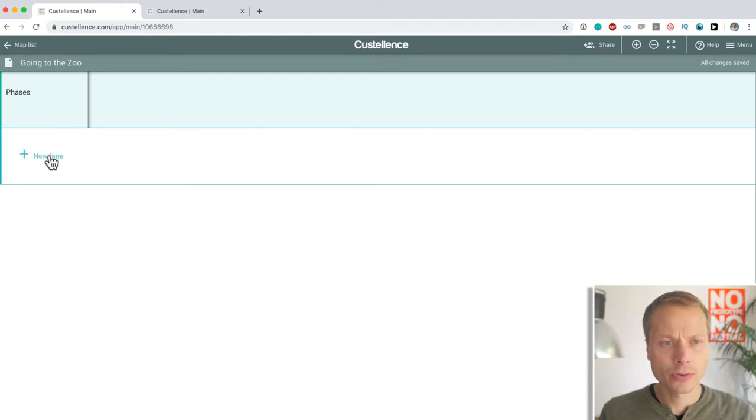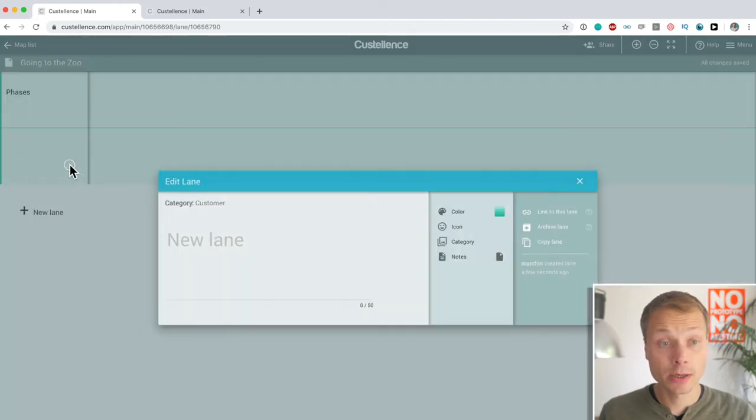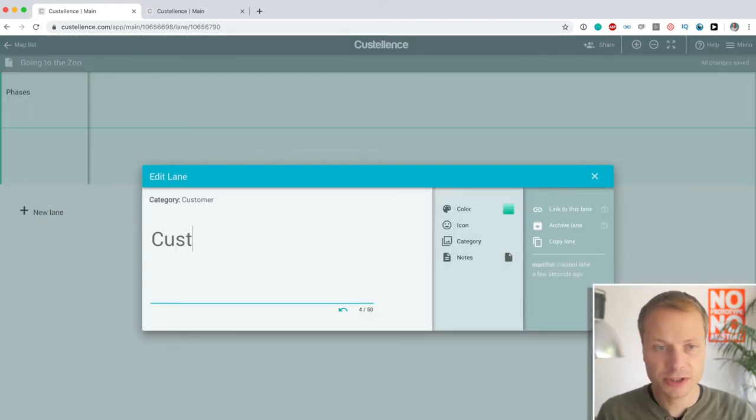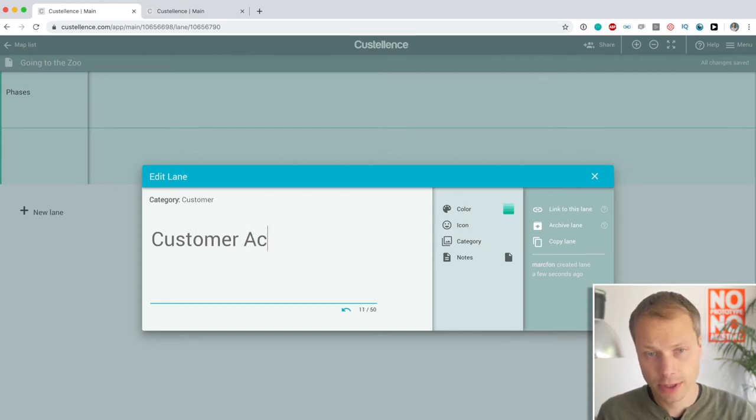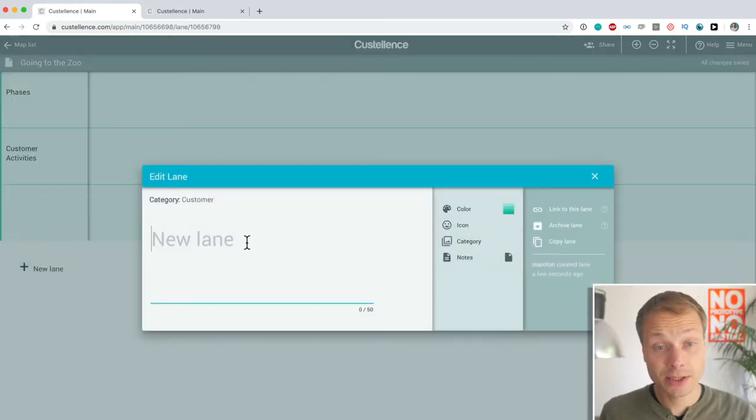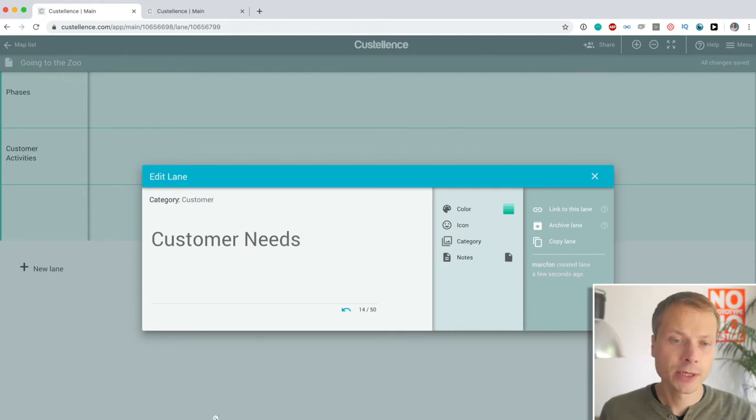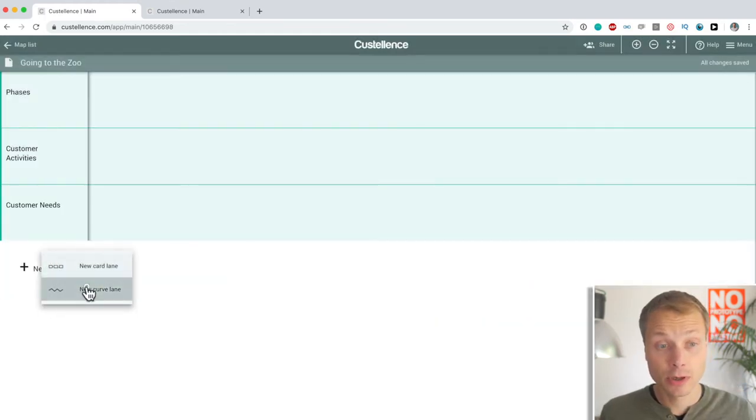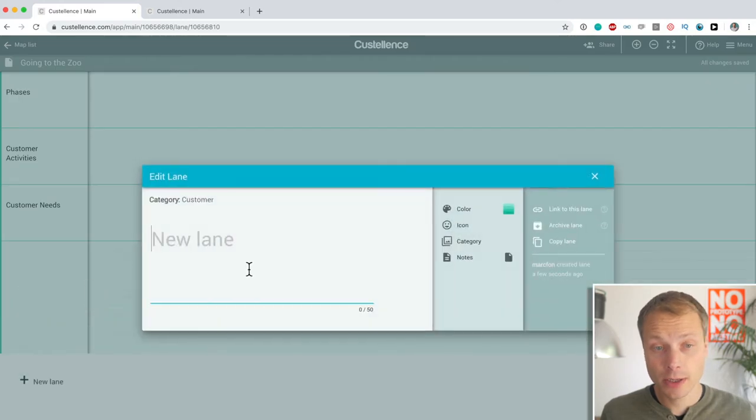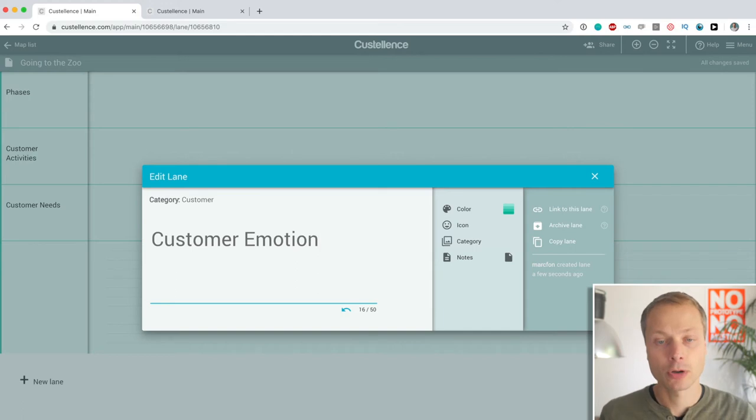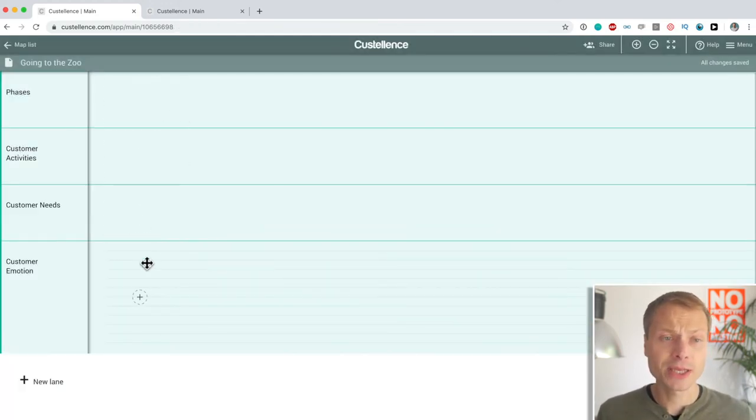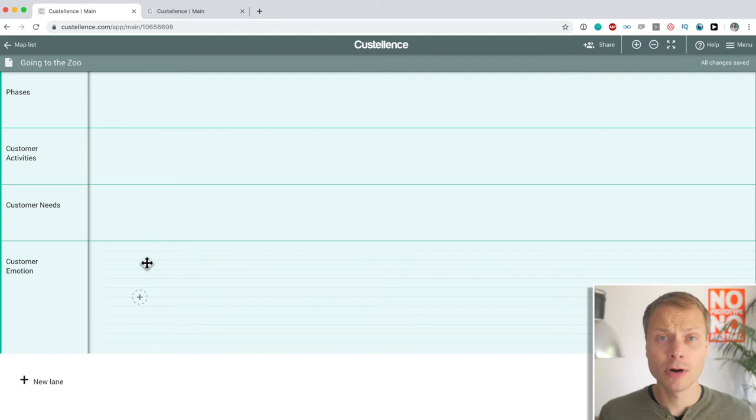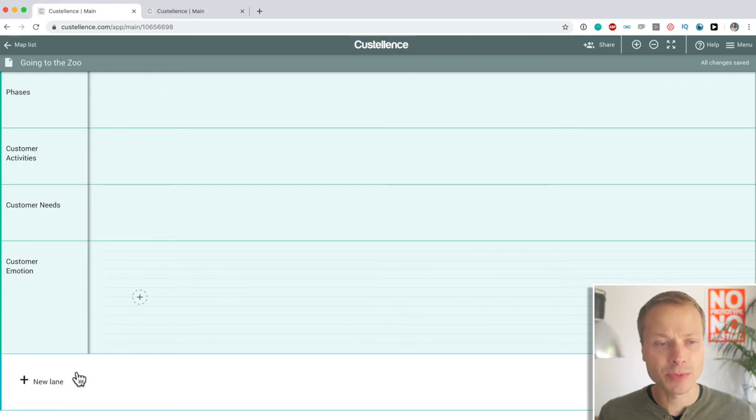Perfect. Click here. Then we're going to add another lane, another card lane, which we're going to call customer activities. Then we're going to add another card lane and that's going to be customer needs. And the final lane, this is going to be a curve lane. And that is going to be, let's call this the customer emotion or customer experience, whatever you want to call it. So, we already have a basic structure of our customer journey: phases, activities, needs, and emotions. And you can add as many lanes as you like.